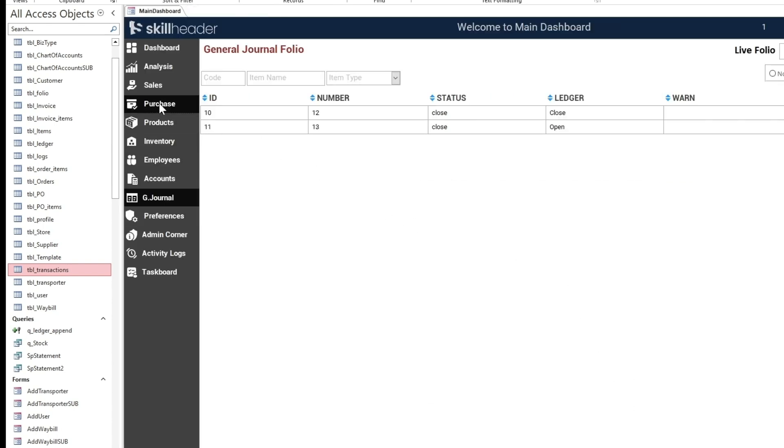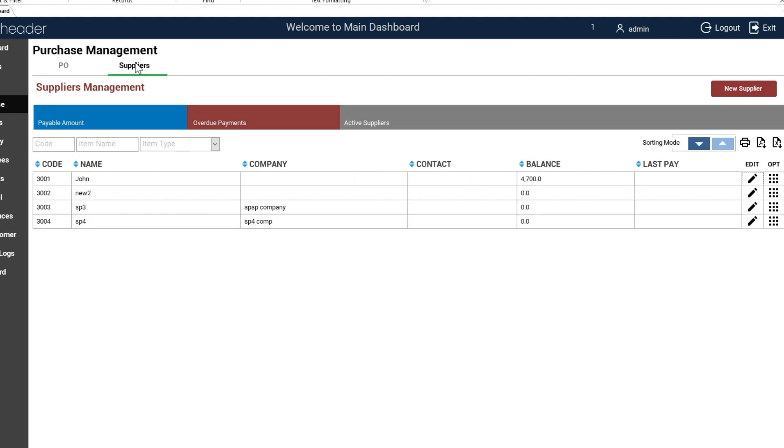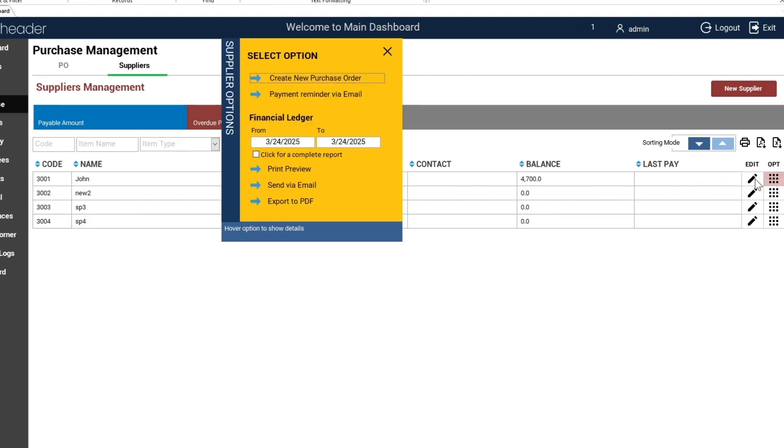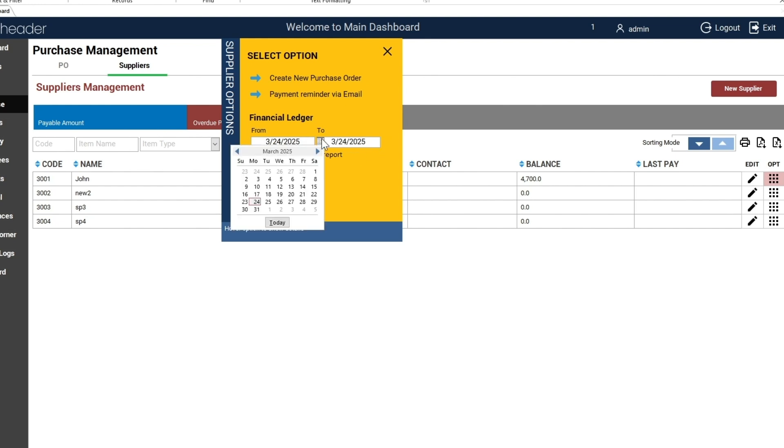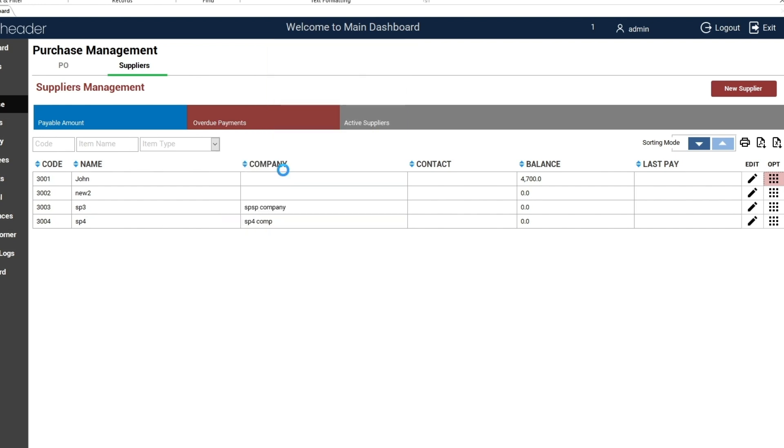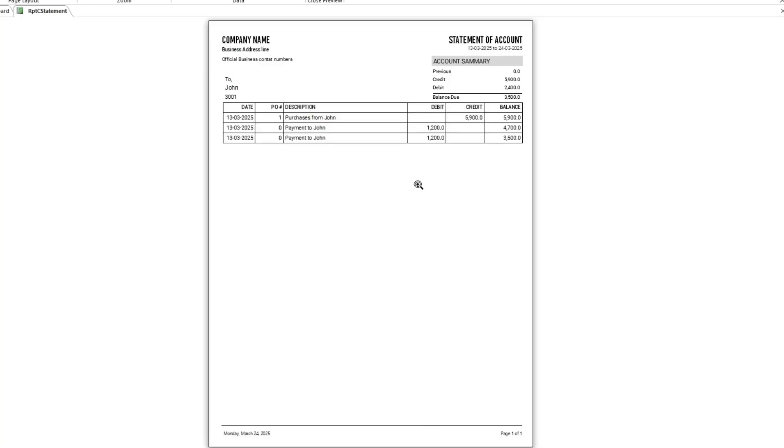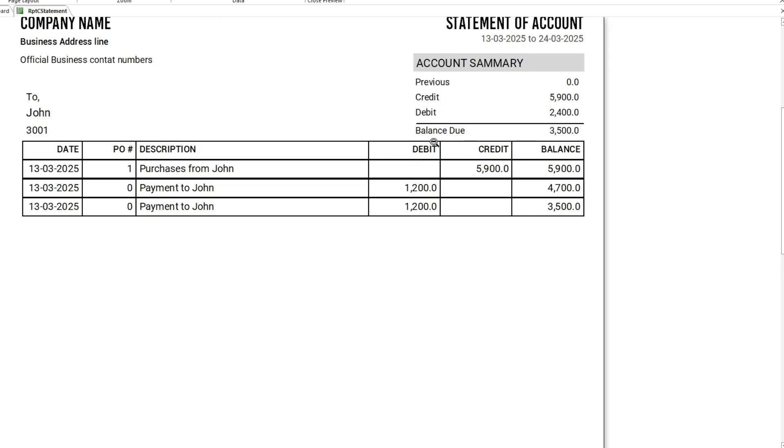Move on to see the upgradation of the financial reporting. Both dates can be changed now. And for the complete report, it will automatically enter the first and the last date of the ledger transactions. The account summary has been updated as well.